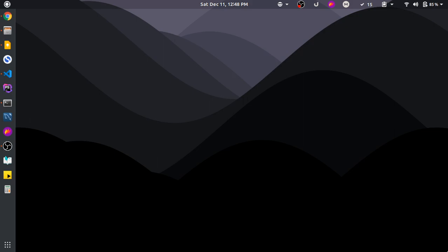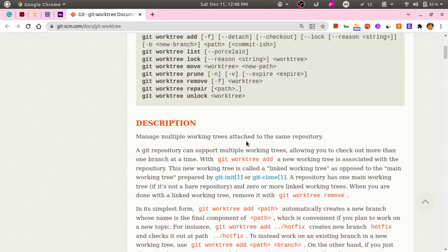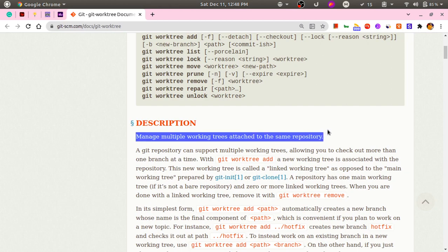Recently I got to learn about an alternative way of handling this situation using a tool called git worktree. Let me show you what it is. This is the main page of the git worktree tool. As it says, it lets you manage multiple working trees for a git repository — multiple working trees attached to the same repository.